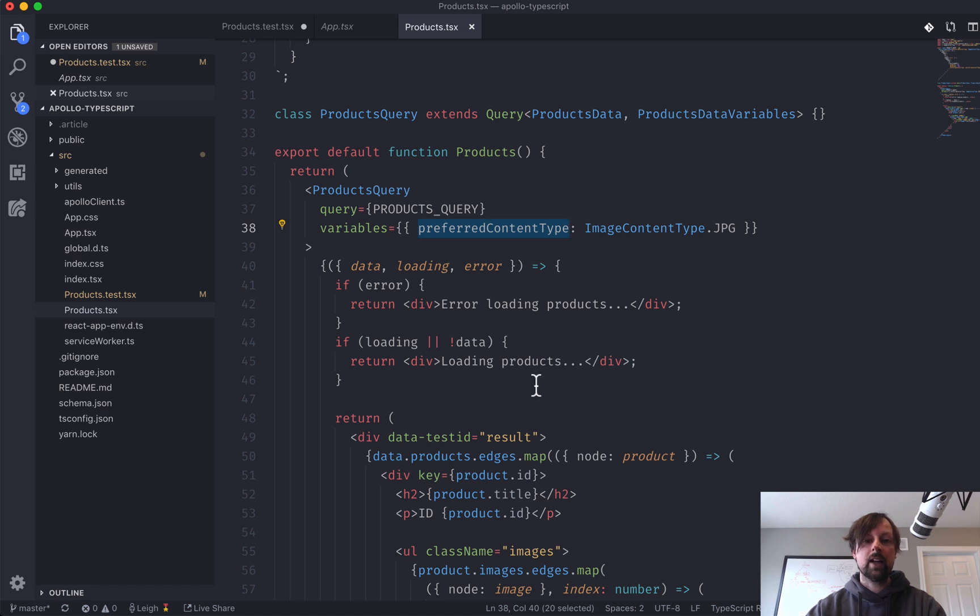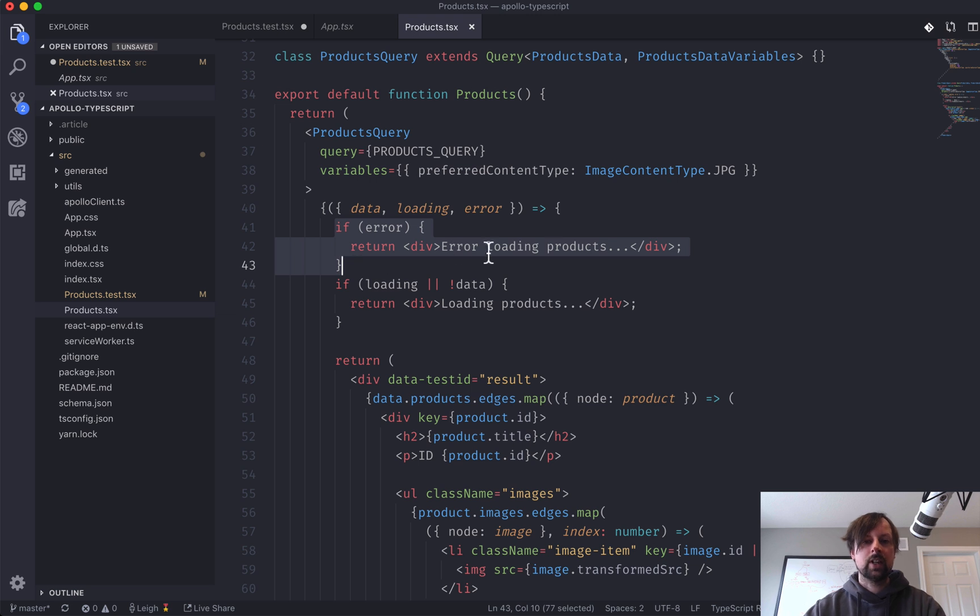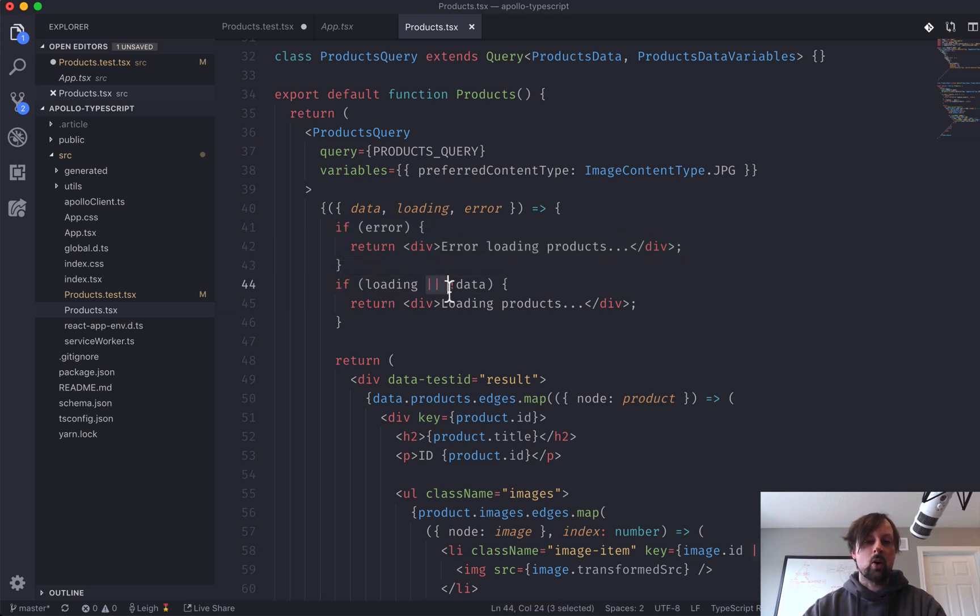We're passing in some variables, so we're passing in what type of content I want for the images, JPEG. And in our results, we're checking if there's an error return, error loading products.